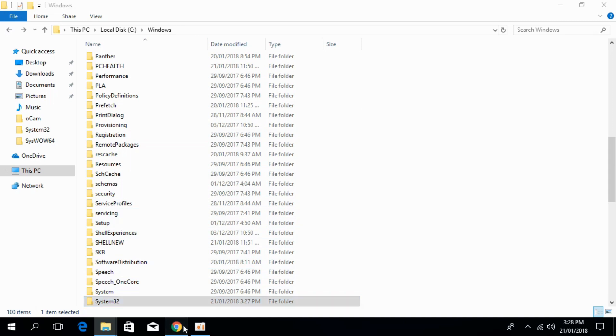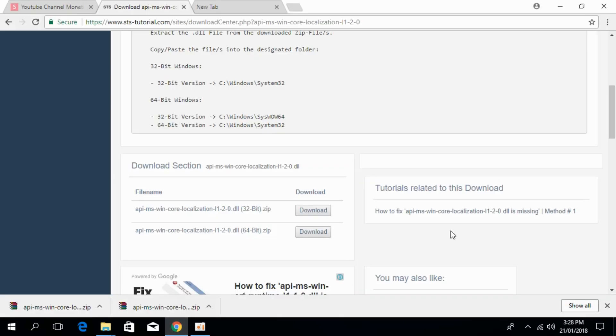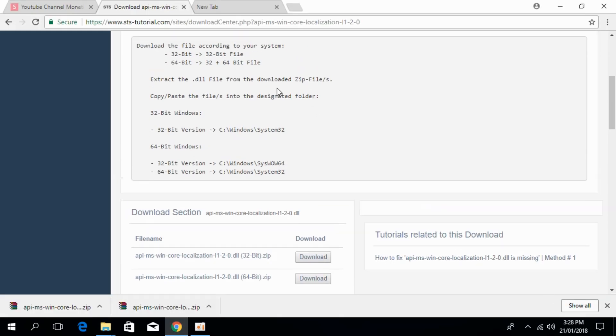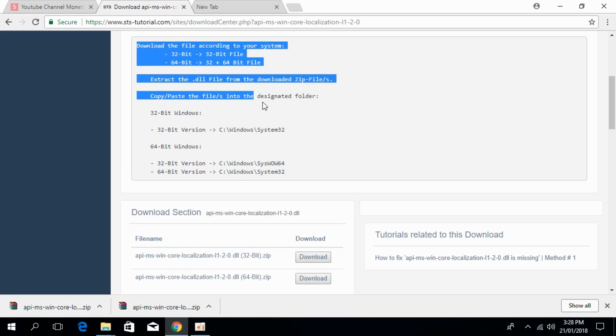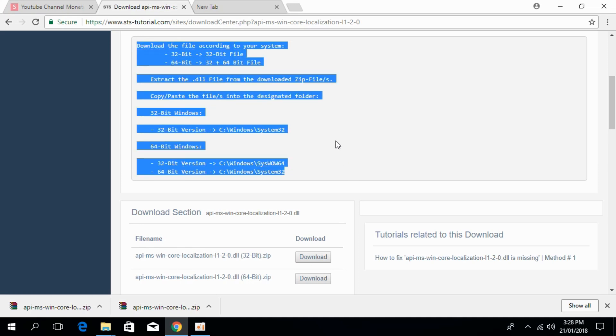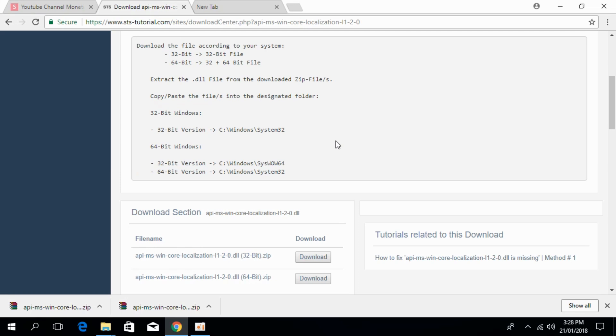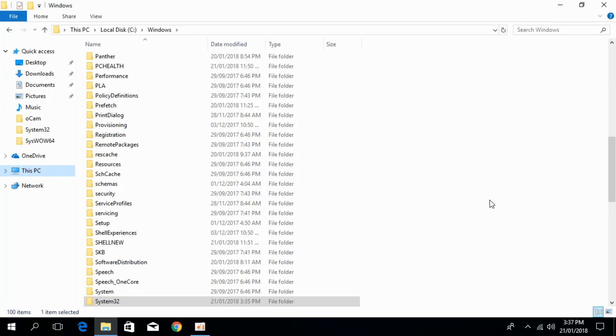If you have confusion about where to paste and where to copy from, go to the description. The download link will also give you the description of where to copy and paste.